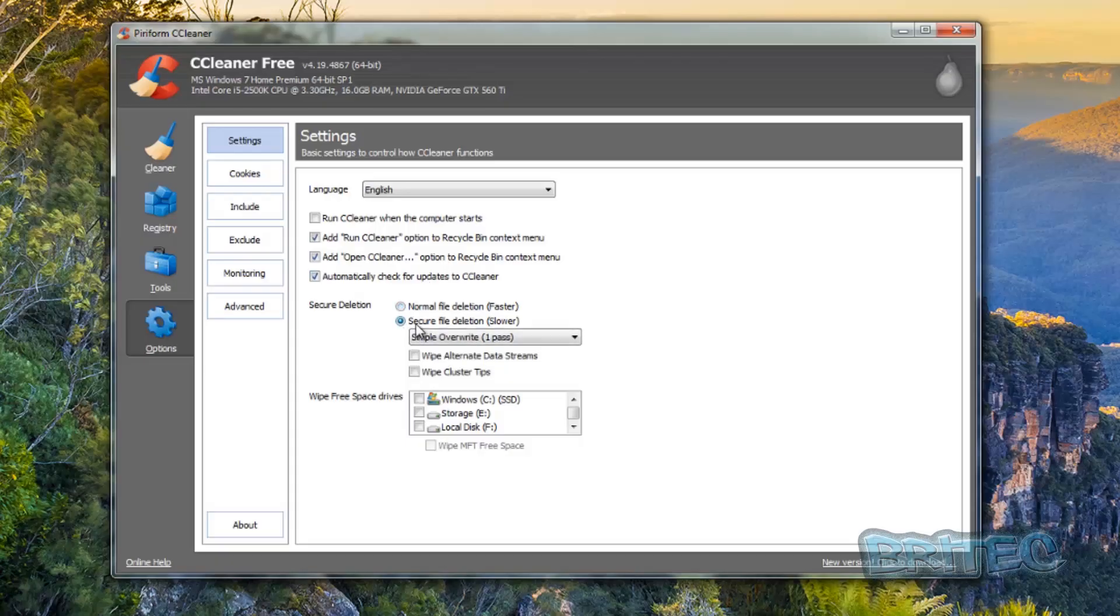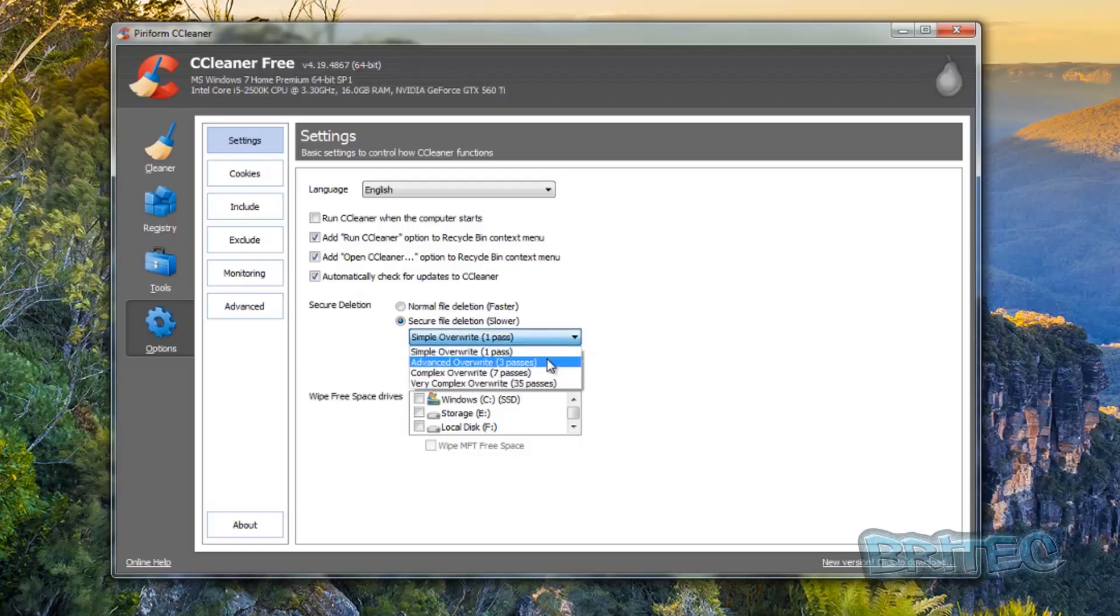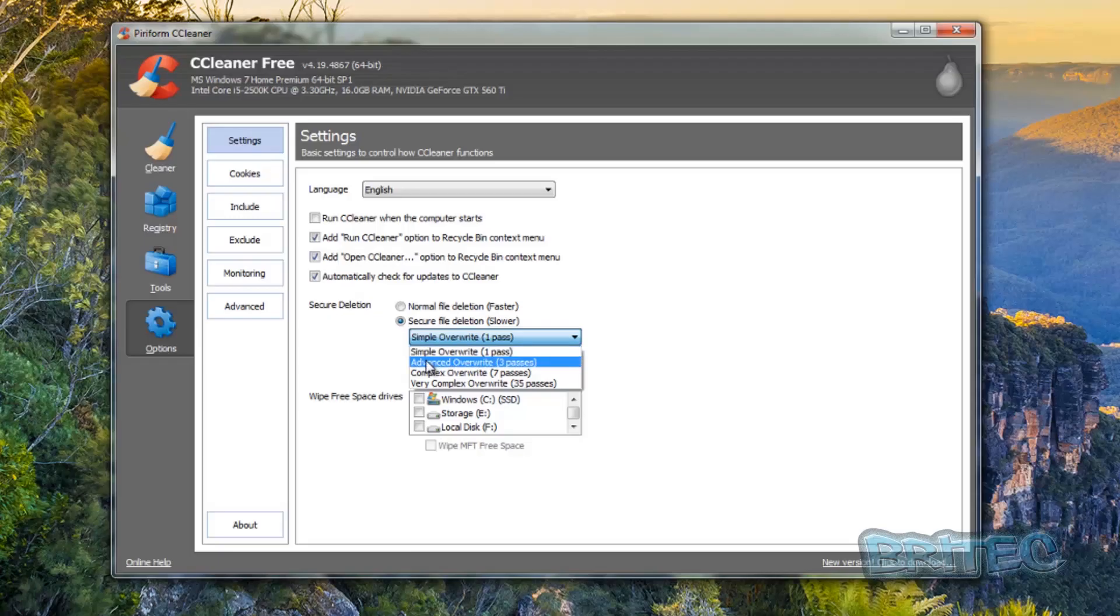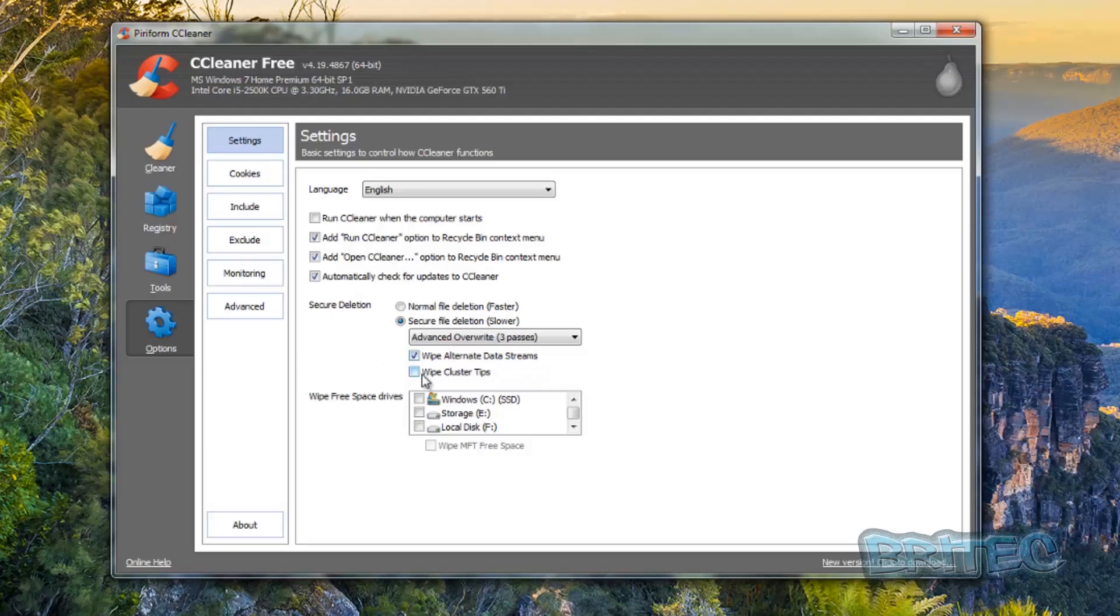If you're wiping the drive here, if we put this to Secure File Deletion which is slower, you can see here the normal file deletion is by default which is the fastest. But as soon as you start adding passes, overwrites and passes to that drive, it's going to really slow the process up. You can see here we've got simple overwrite one pass, advanced overwrite three passes, and the same as we had before: seven passes and 35 passes. So if you add that set to three and then you add wipe the alternate data streams and also wipe the cluster tips as well, that would then start really scrubbing that drive.